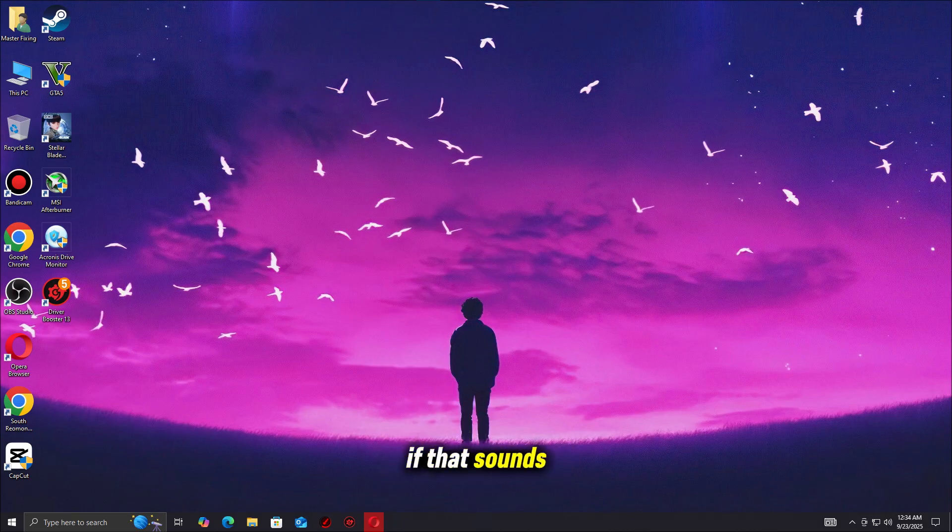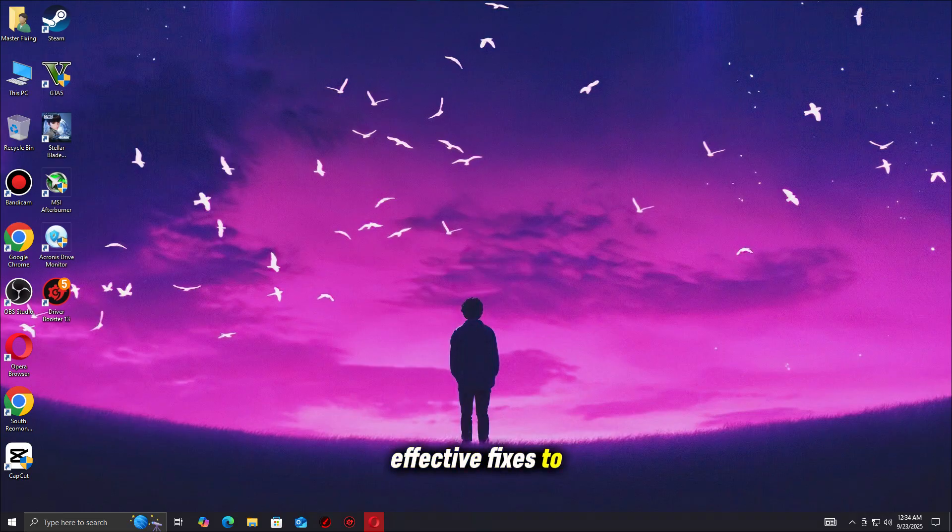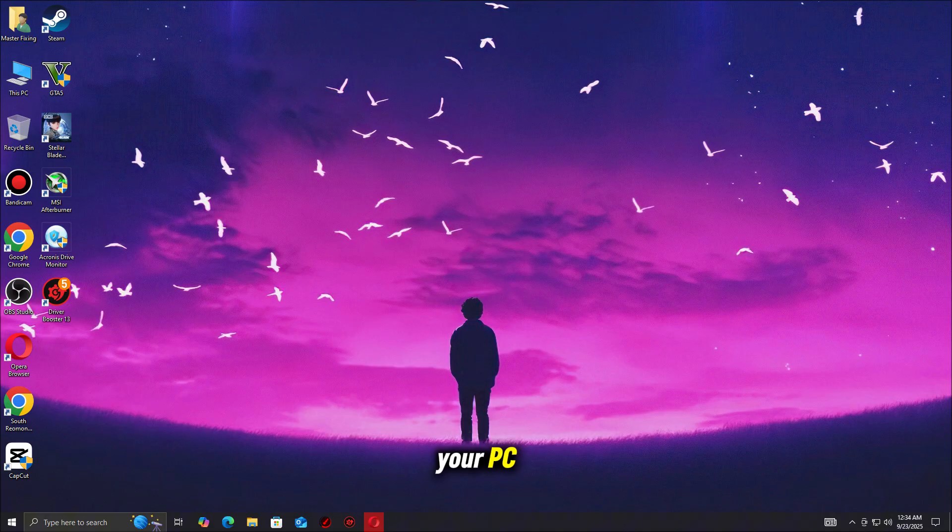If that sounds familiar, don't worry, you're not alone. In this guide, I'll walk you through the most effective fixes to get Silent Hill F running smoothly on your PC. So the only thing you'll need to fear is what's waiting for you inside the game.